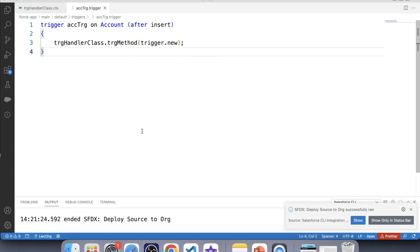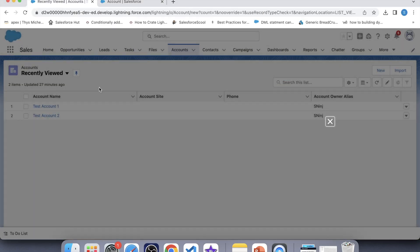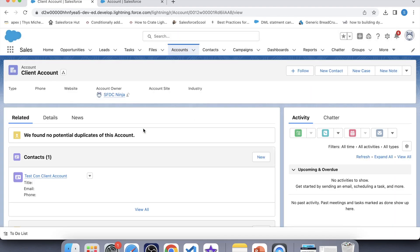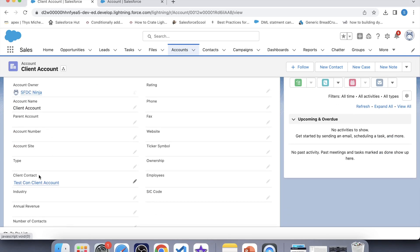It's time to test our trigger. Let's go to the org and insert an Account — click New, name it 'Client Account', and save it. A related Contact has been created. If our trigger is working correctly, this Contact should also appear in the Client Contact field. Let's go to Details — the Contact has been populated in the Client Contact field, which means our trigger is working fine. That's it for today, and I'll be back with more interesting trigger scenarios. Thank you!